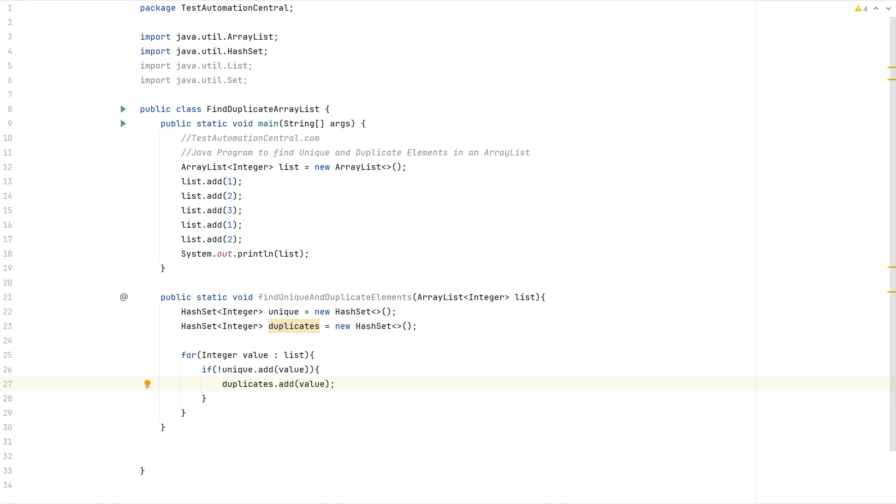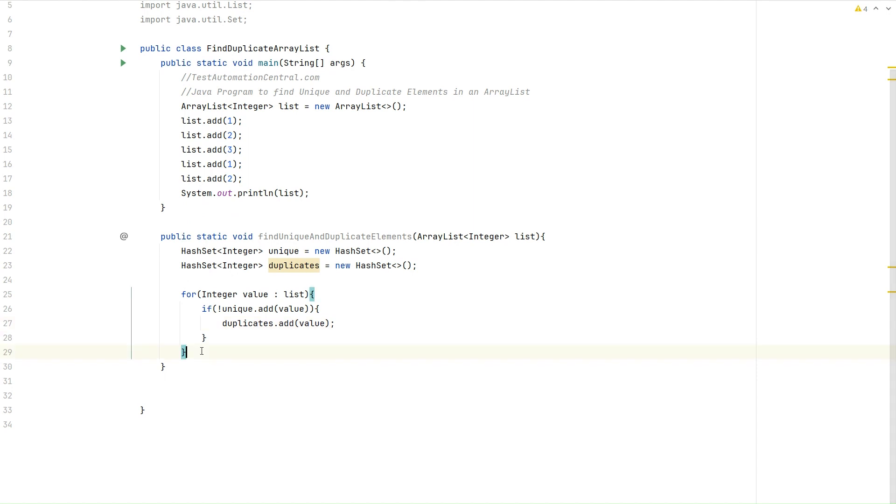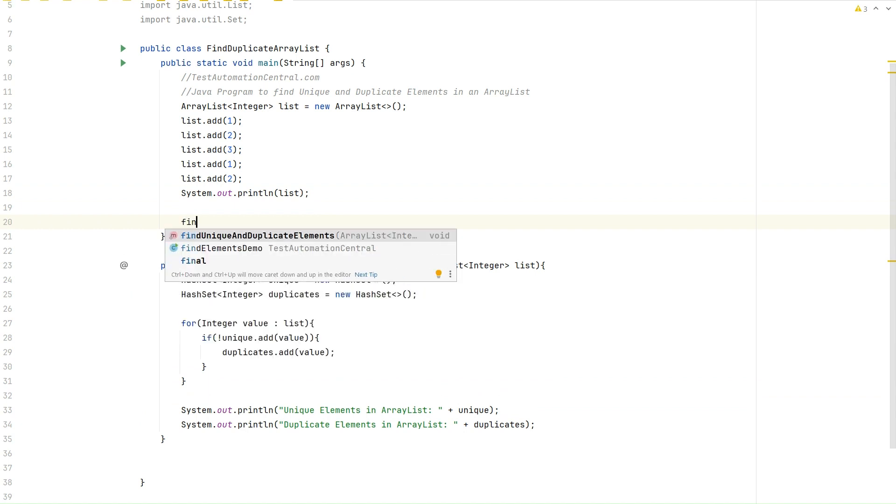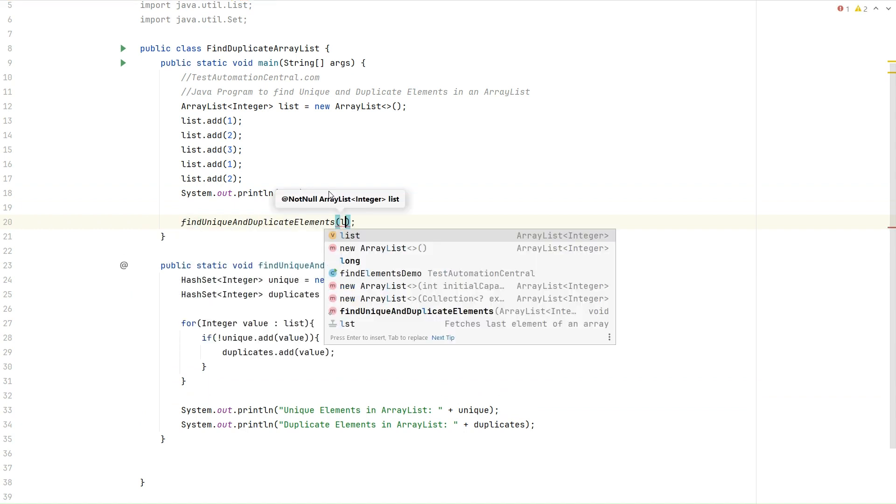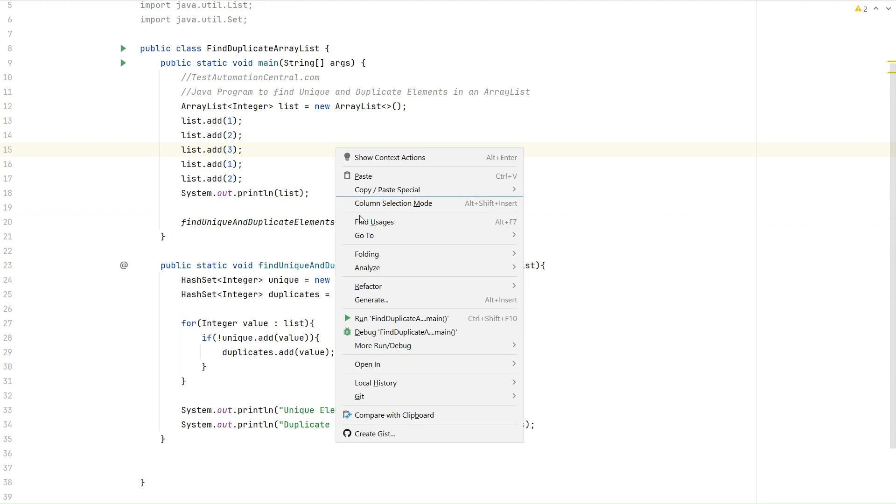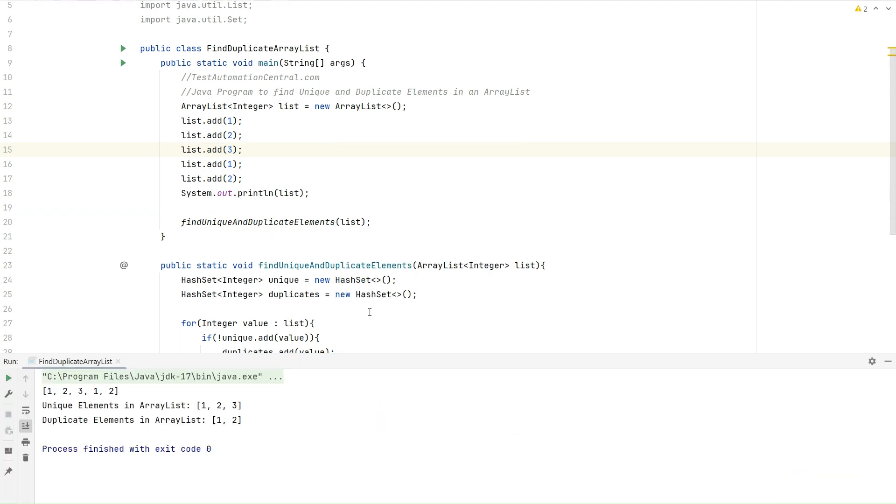Now let's print the values of both duplicate and unique elements, and we will call this method in the main method: findUniqueAndDuplicateElements, pass the list. Let's run this Java program. Here we can see the unique elements in the ArrayList: 1, 2, 3.